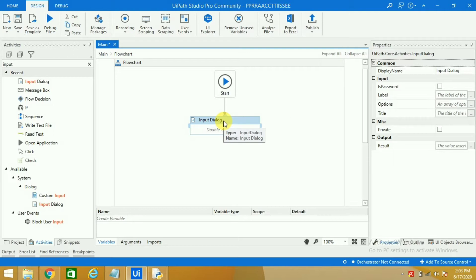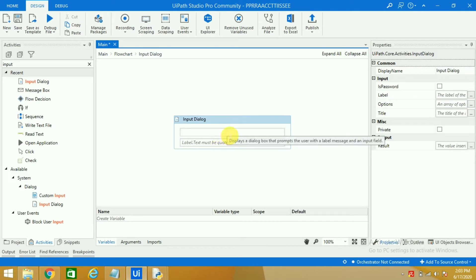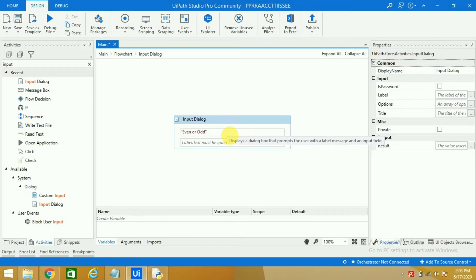If I go inside the activity I will write here 'even or odd' and here we will enter 'please enter the number'.